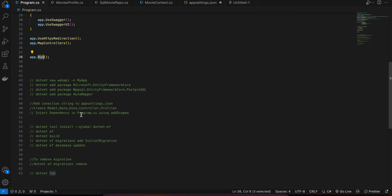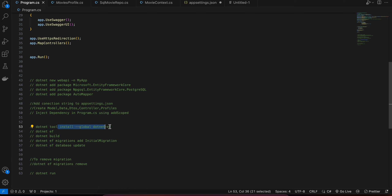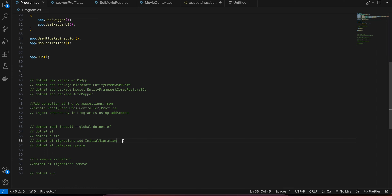To create the database table, first install the EF tools: `dotnet tool install --global dotnet-ef`. Verify it is present, and make sure to add the exported path to your bash or zsh shell. Then run `dotnet build` to check for errors. To create the migration run `dotnet ef migrations add InitialMigration`. If you make changes to your model later, add a new migration with a different name. Finally run `dotnet ef database update` — this automatically creates the table in your database and also verifies that the database connection is working correctly.